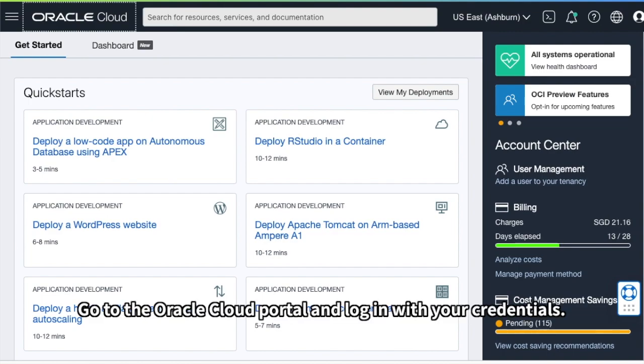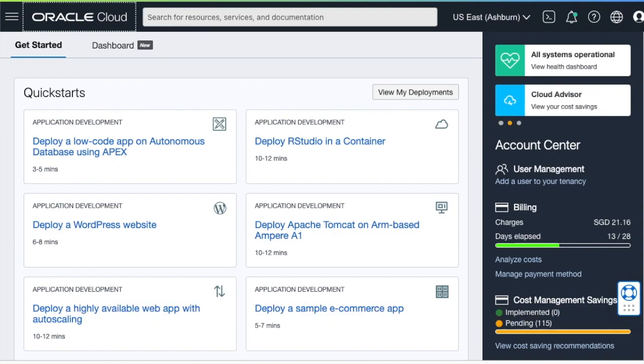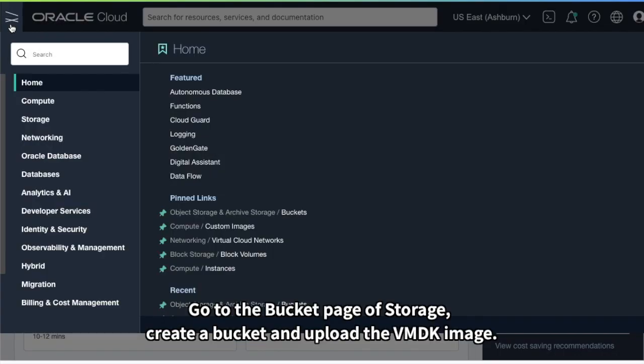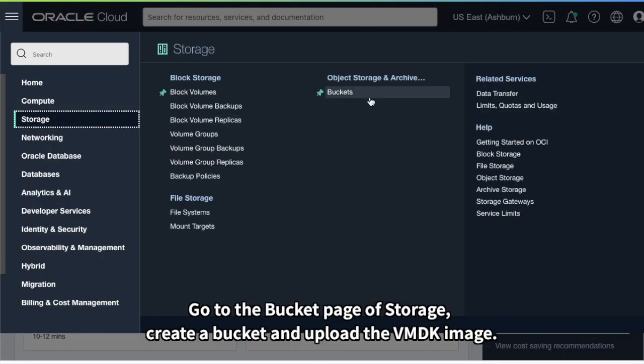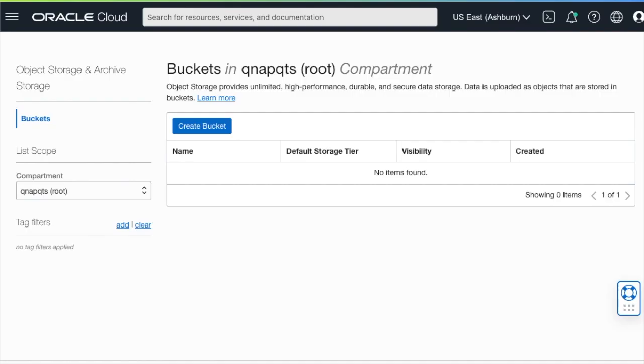Go to the Oracle Cloud portal and log in with your credentials. Go to the bucket page of storage, create a bucket and upload the VMDK image.